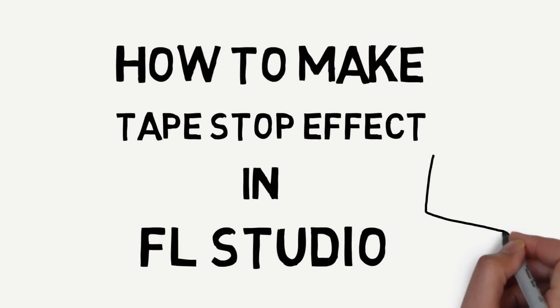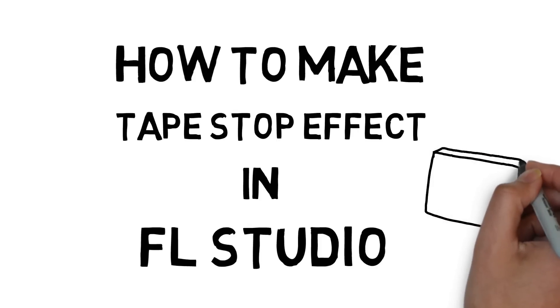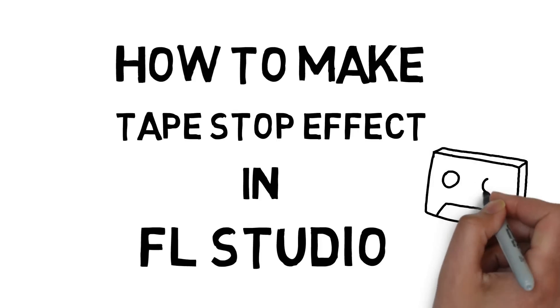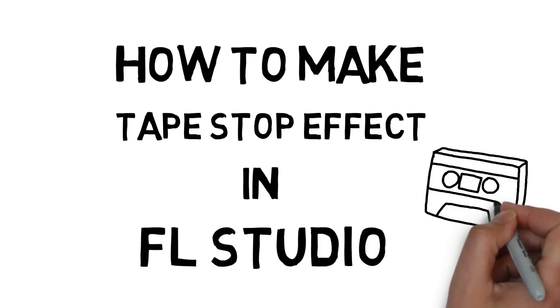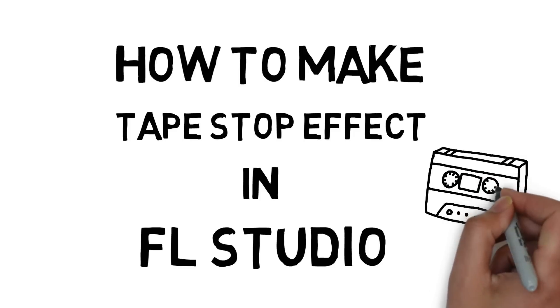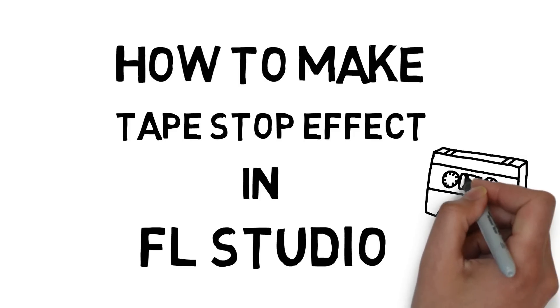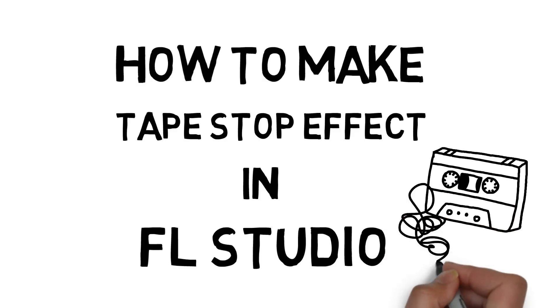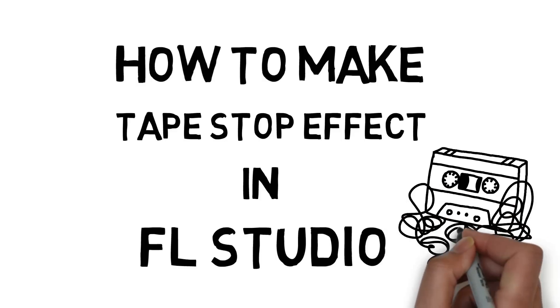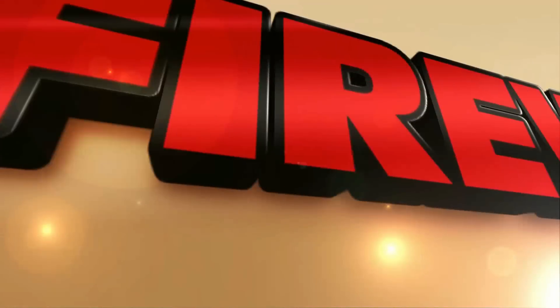Today I'm going to show you how to make that cool slowdown effect you just heard. It's actually called a tape stop effect. I'm going to be using a free plugin for this so you can all download it and try it out for yourself. I'll add the link in the description. Keep watching and I'll show you how to use it right after this.